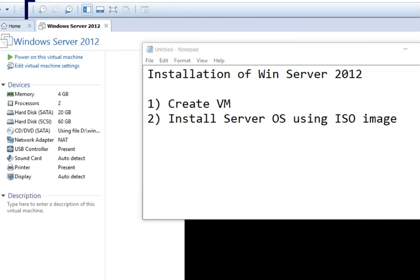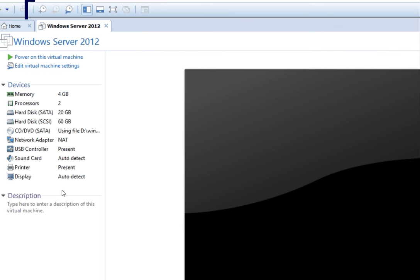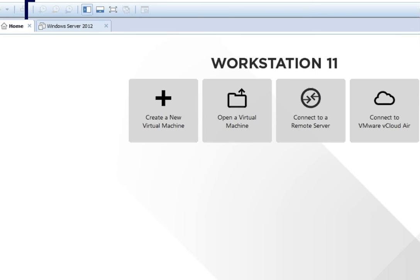So the first step in the installation of Windows Server 2012 is to create the virtual machine. Let us start the creation of the virtual machine. Open VMware Workstation and in the VMware Workstation window, click on the option that is 'Create a New Virtual Machine'.